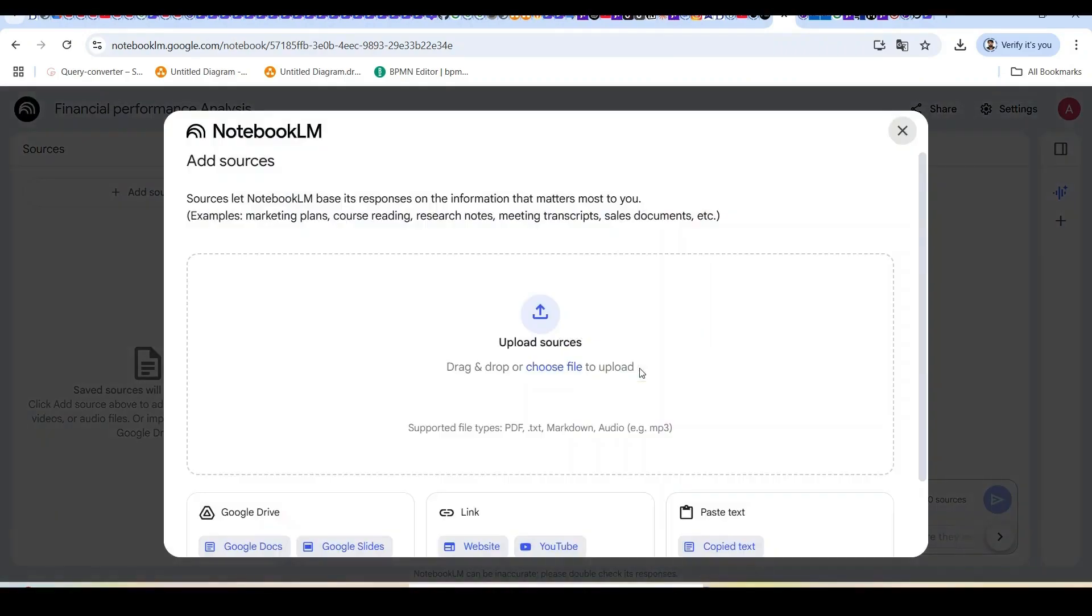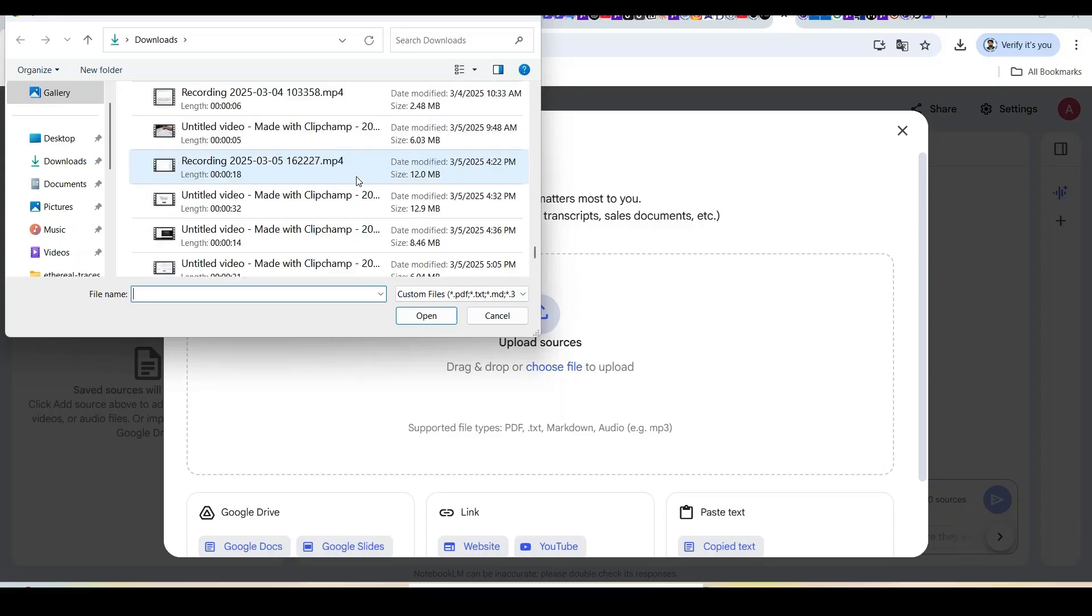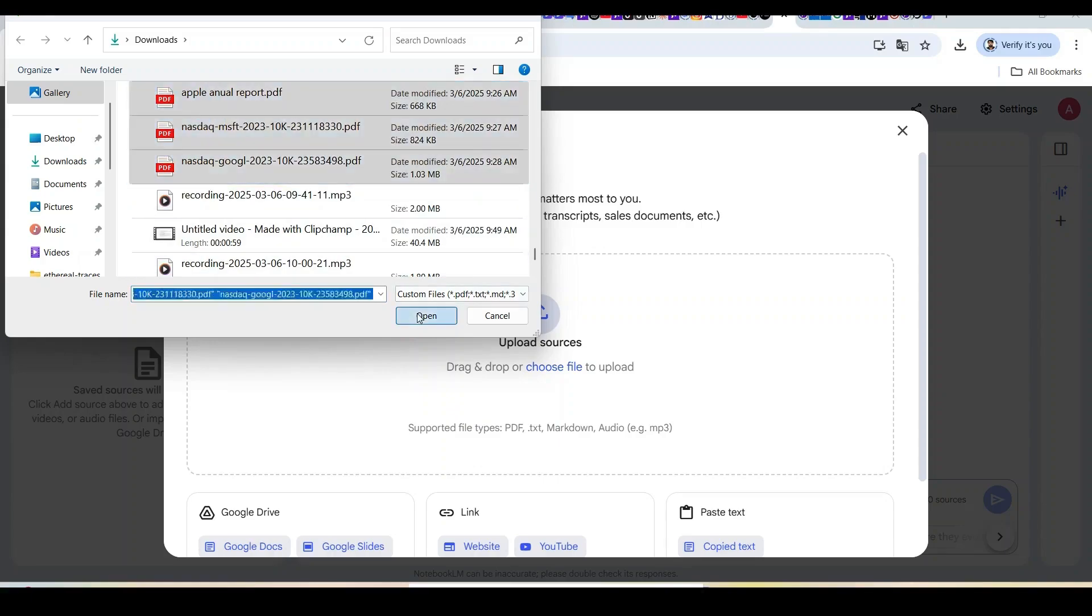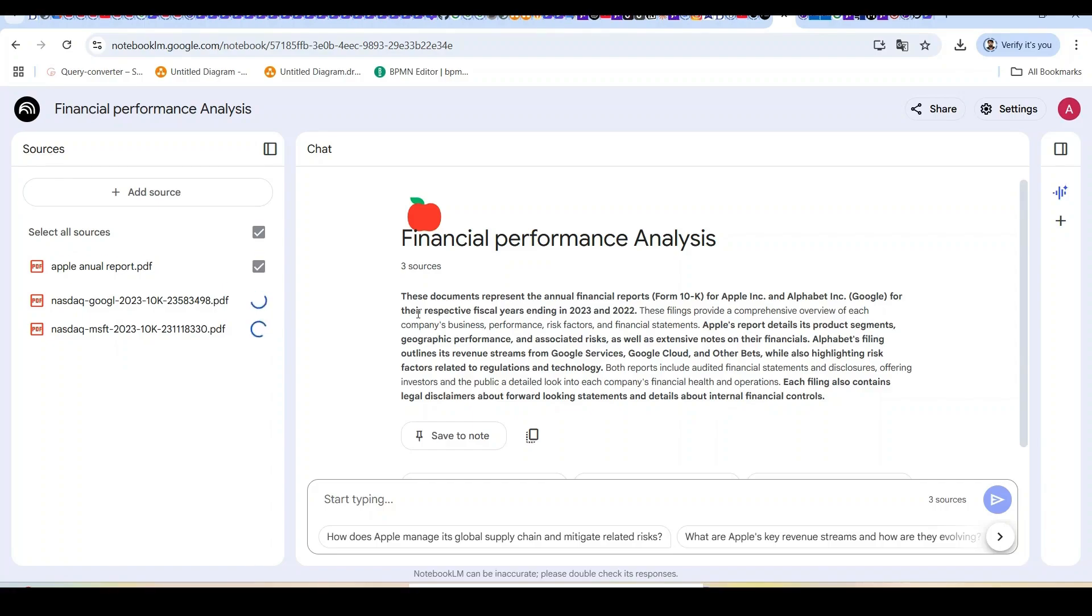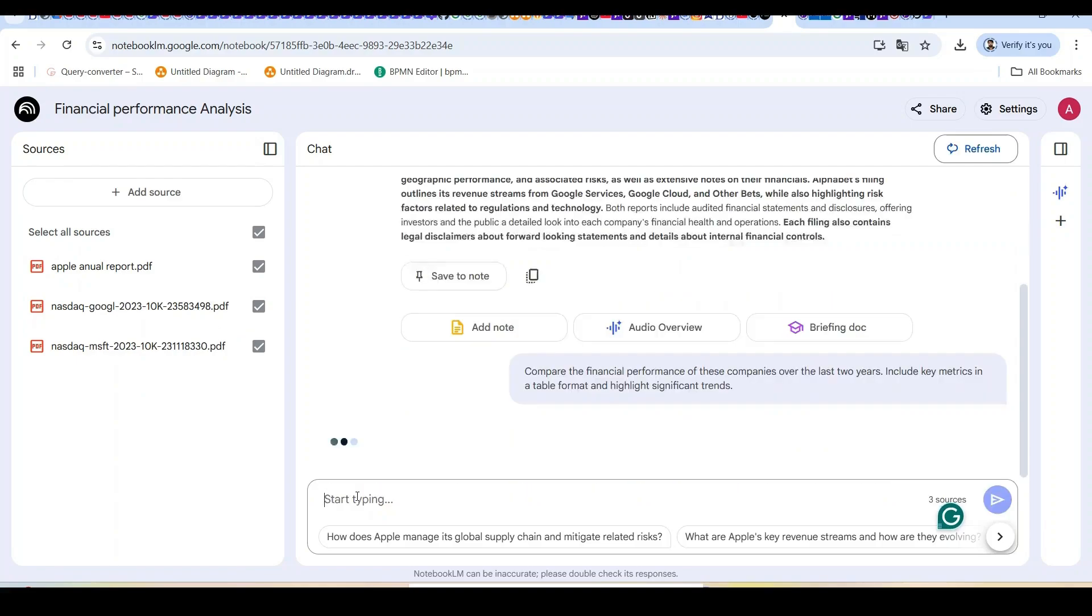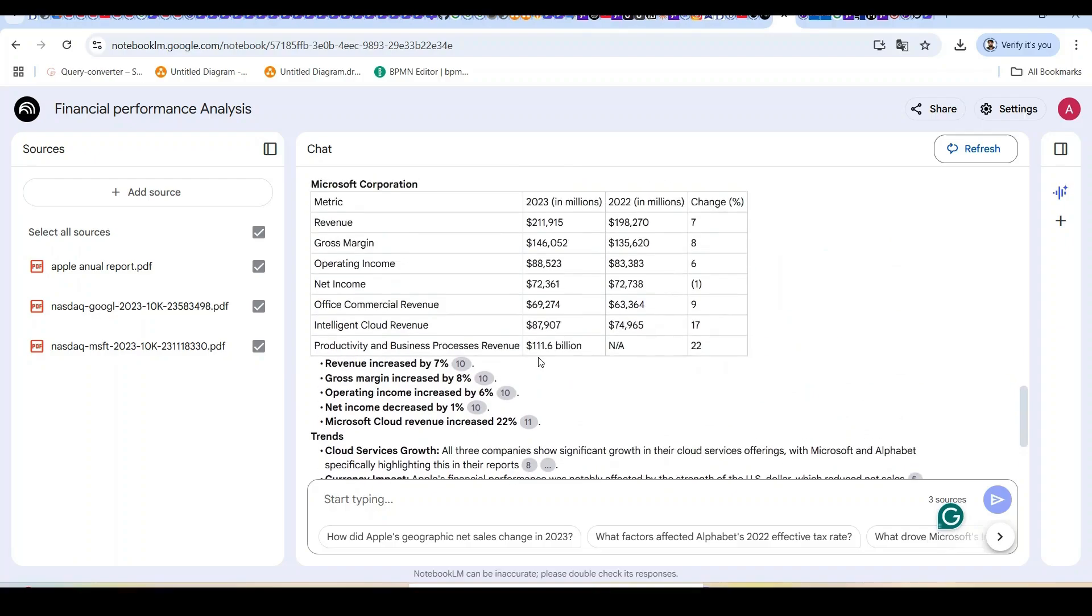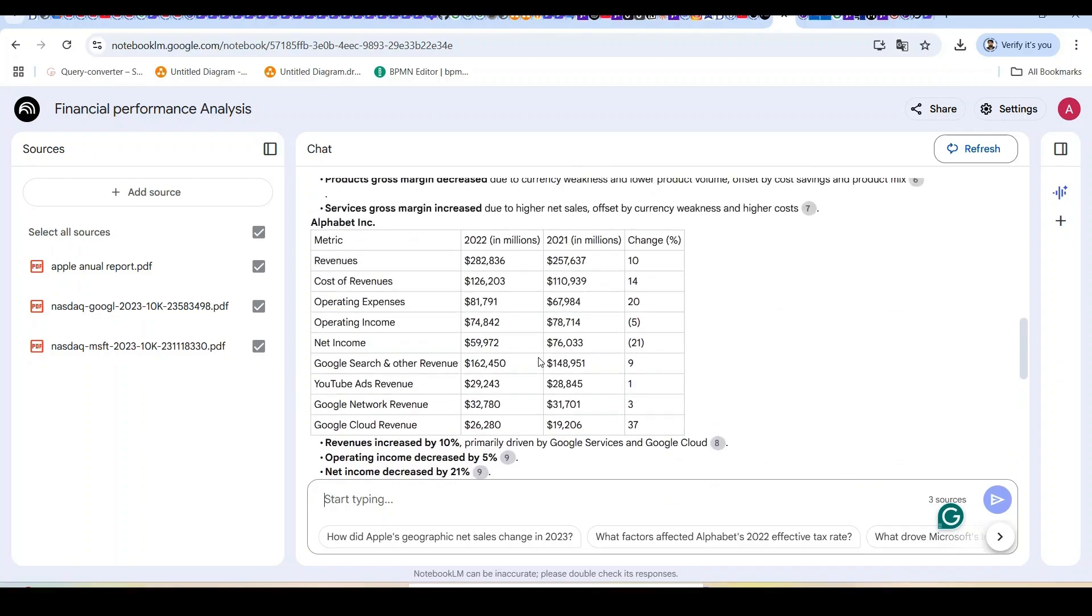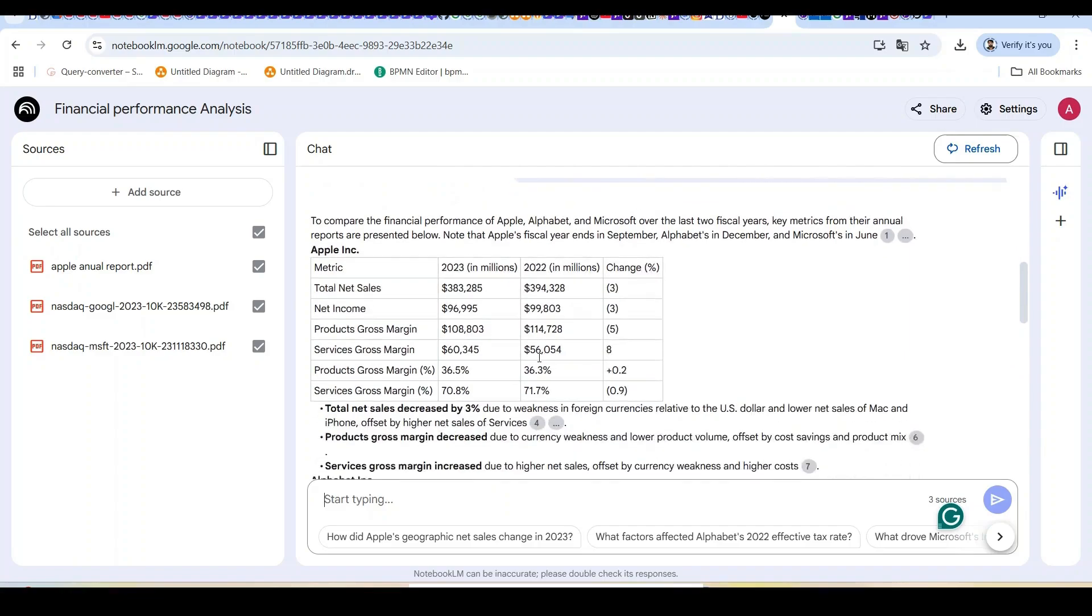Now let's switch gears and see how Notebook LM handles financial analysis. I'll create a new notebook called Financial Performance Analysis and upload annual reports from several major companies. I've uploaded the annual reports from Apple, Microsoft, Google, and Amazon for the past two years. Now I can ask Notebook LM to analyze this financial data in various ways. Compare the financial performance of these companies over the last two years. Include key metrics in a table format and highlight significant trends. This comparison table presents key financial metrics in a clean, structured format that makes it easy to see how these companies compare.